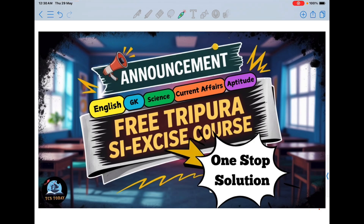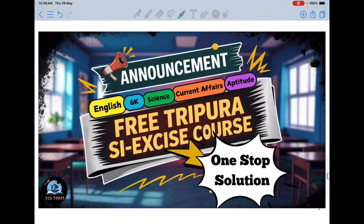You can consider this as a one-stop solution for the Tripura Excise Inspector examination. The main course will include all the subjects under this exam, and it will be covered well before the examination so you will have sufficient time to revise everything.